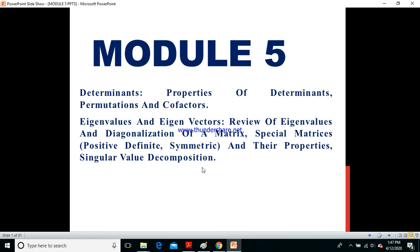This is a part of linear algebra. Module 4 was being covered in college about vector spaces. I assume that you people have already learned most of the things of module 5 in your mathematics subject, and the same thing has been recalled in linear algebra.